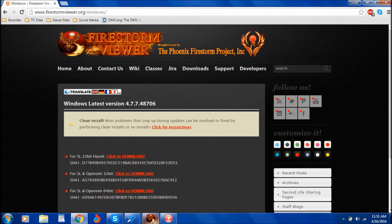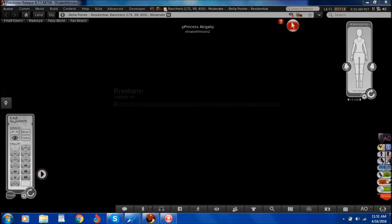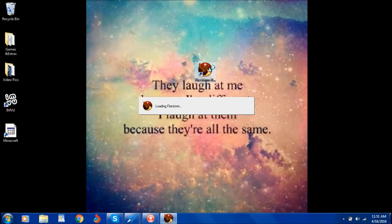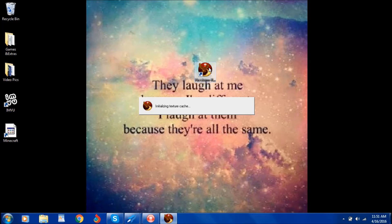I'm just waiting for this thing to close. It's logging out. And then yes, that's basically how you download it. And whenever you open it up, it should look something like this — but it's not fully loaded yet, that's not what it's going to look like. I'm such a dork.